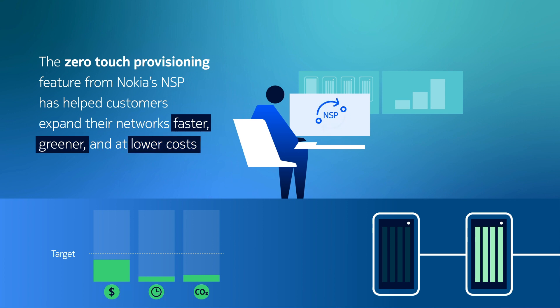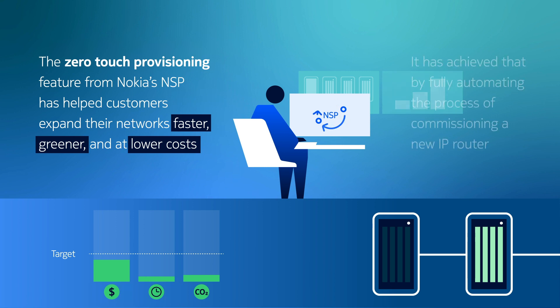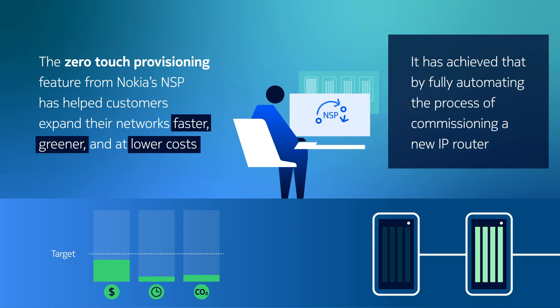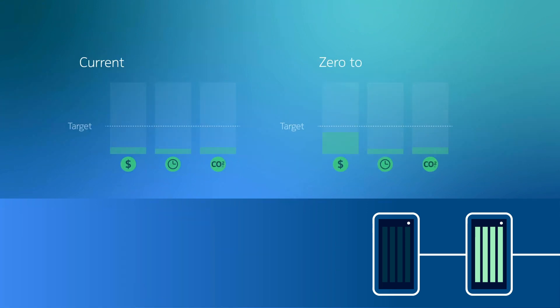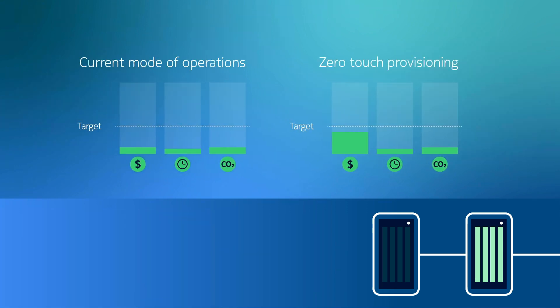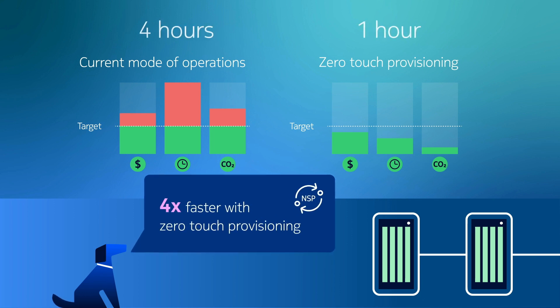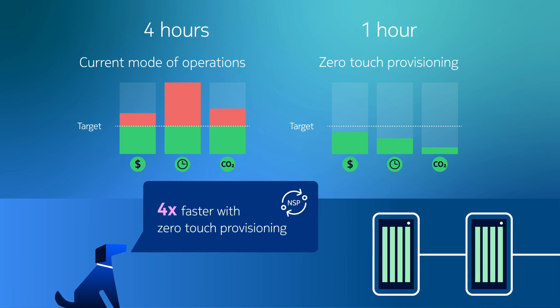Let's see how the zero-touch provisioning use case from the NSP has fully automated the process of commissioning a new IP router. Our customers have measured this process in their network and concluded that it is four times faster using the NSP as compared to their current mode of operations.